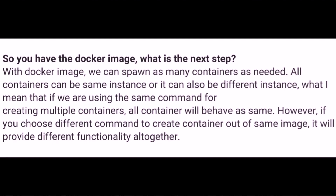So you have the Docker image — what is the next step? With a Docker image, we can spawn as many containers as needed. All containers can be the same instance, or they can also be different instances.